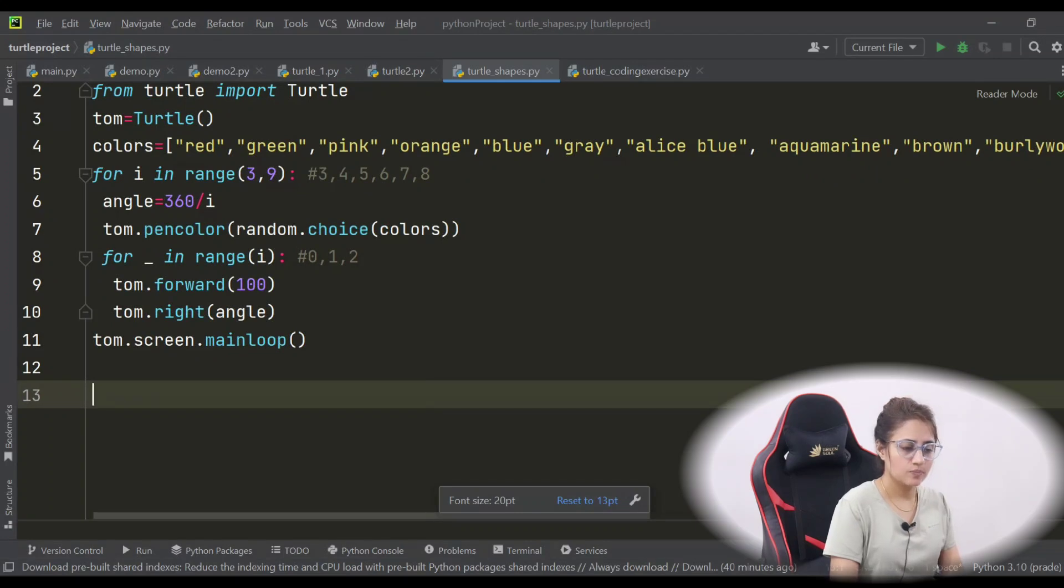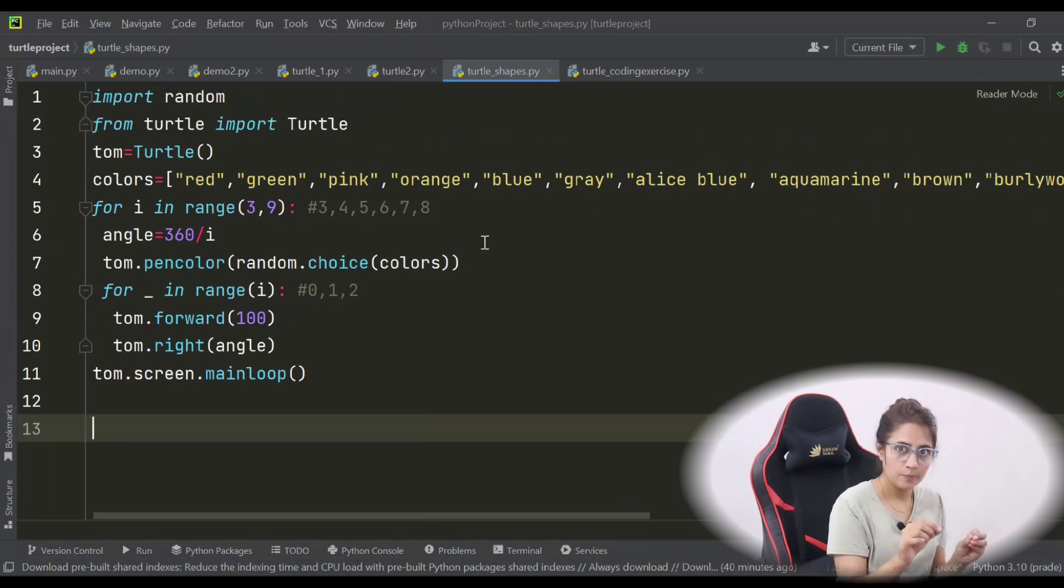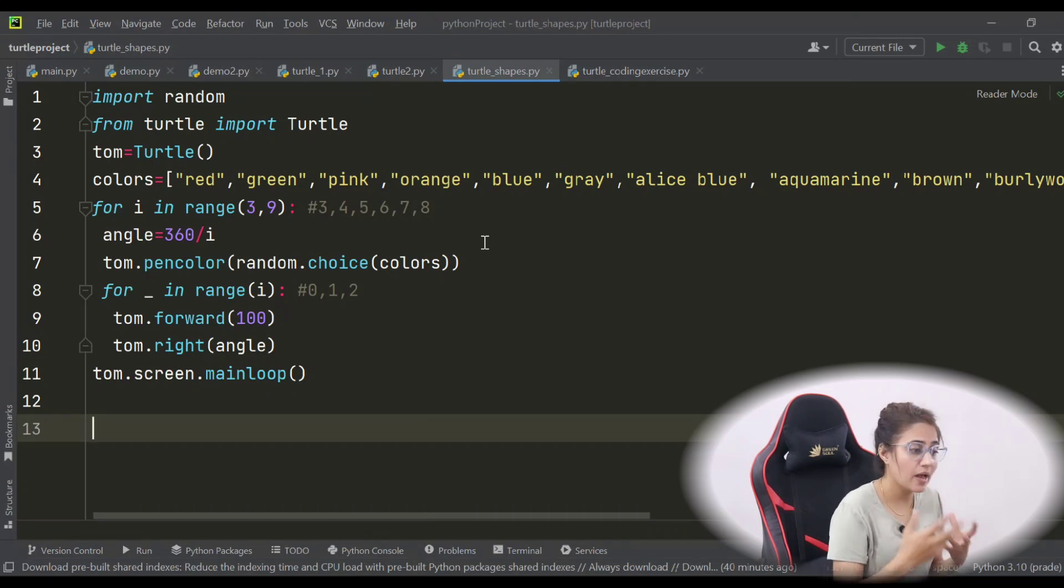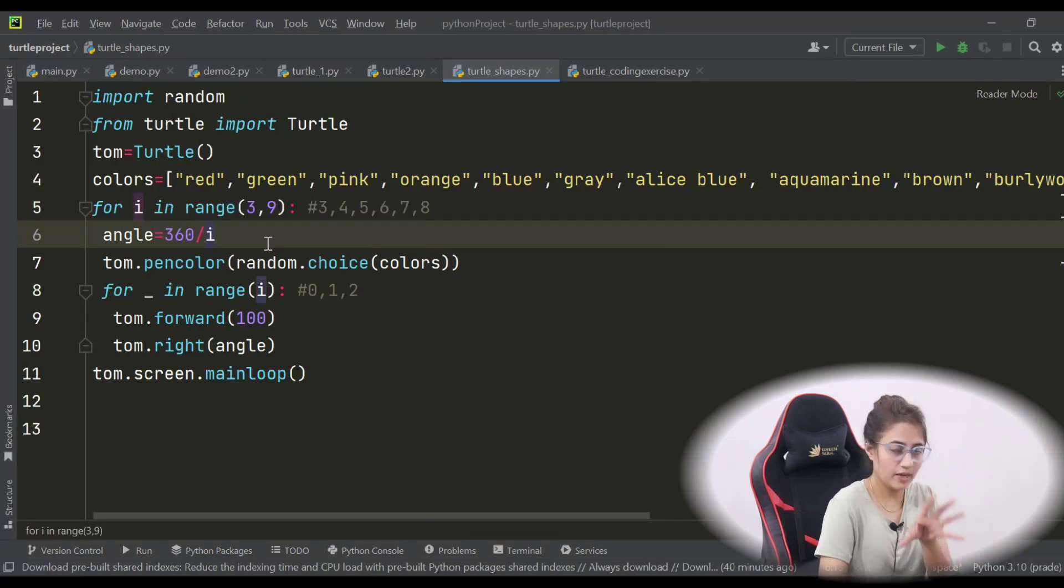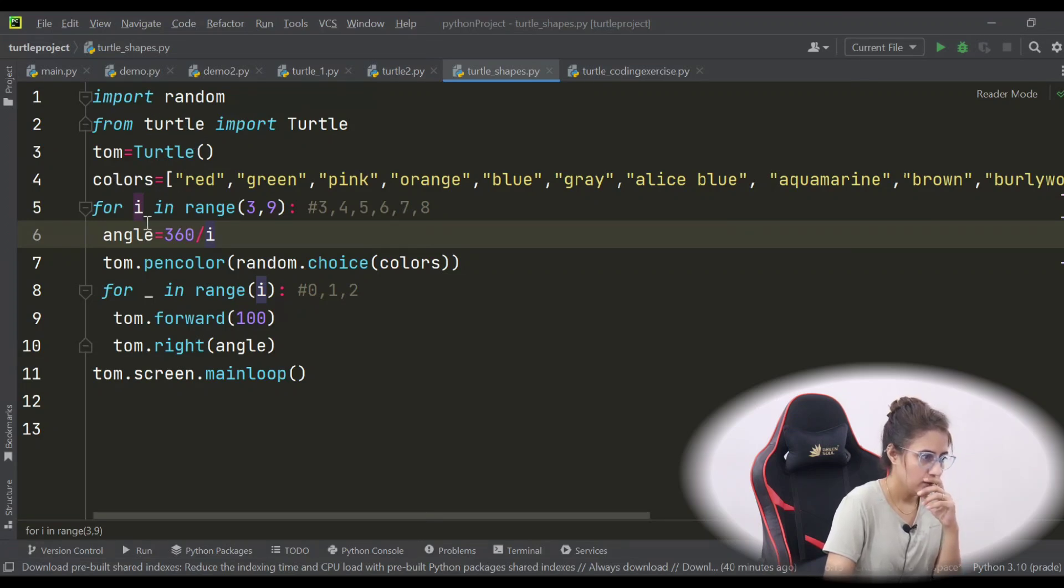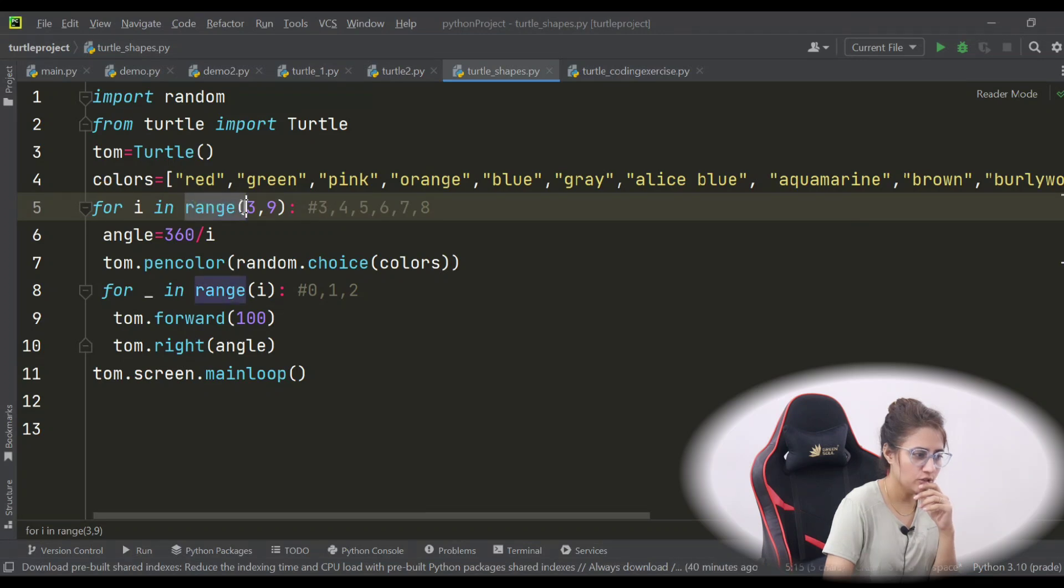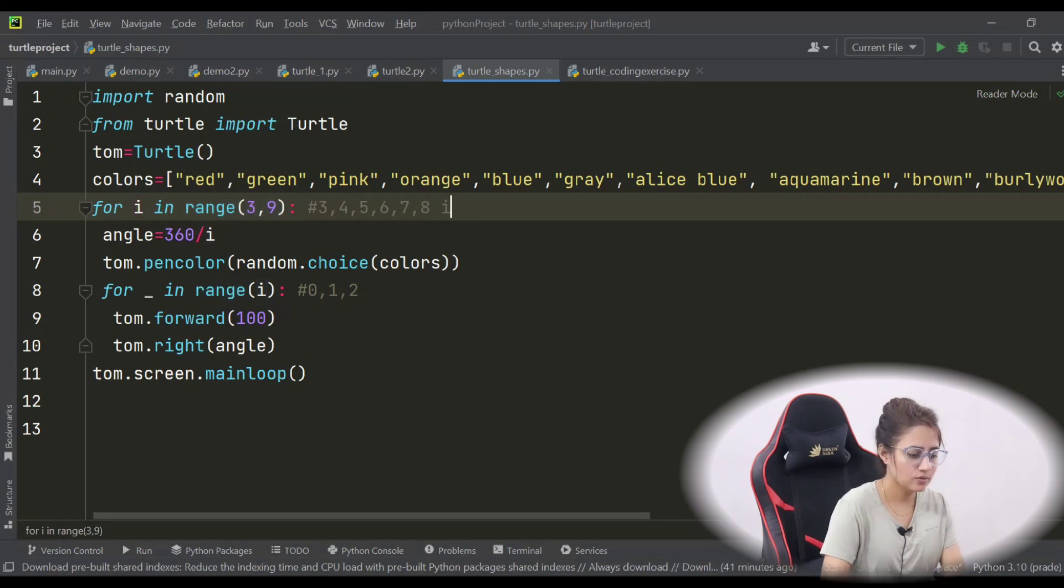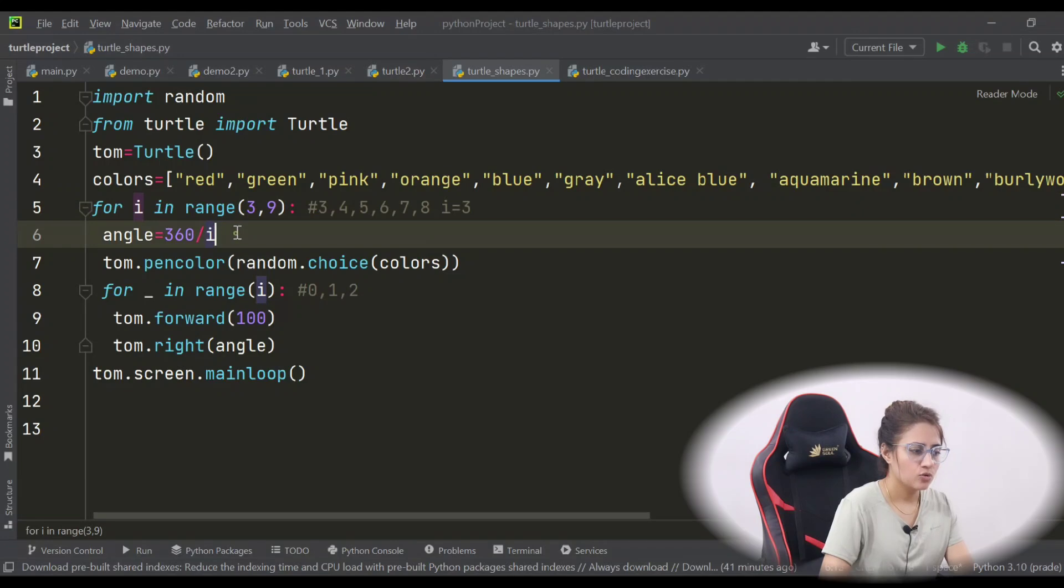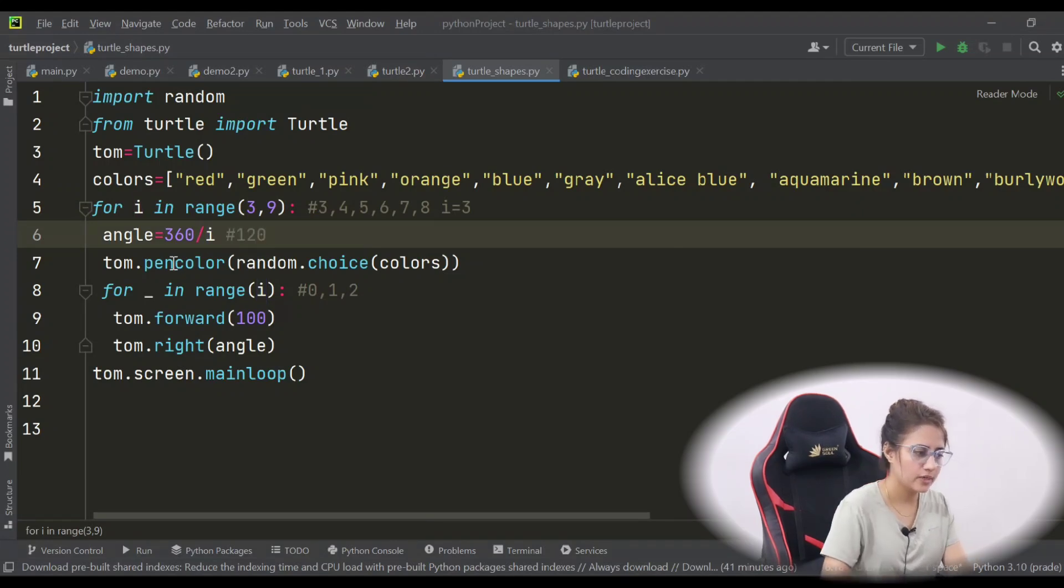How to dry run? Let me show you for one iteration. Now, for i in range 3 to 9. First, it will - in range 3 to 9 means it will generate 3 to 8. So first in i, 3 would be there. In i now we have 3. So i is 3, angle value is now 120. Now tom.pencolor random.choice color. So from this color list, it will pick any random color. Suppose pink. Any random color it has picked. Pen color is now pink, suppose. I don't know, randomly it will pick any color.